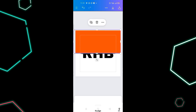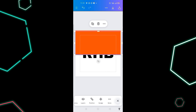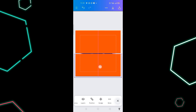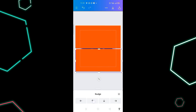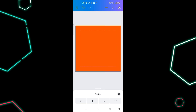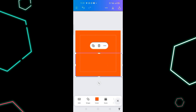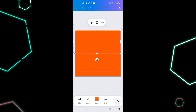I duplicate the shape and bring it down as well, then use nudge to move it up into position. Now I'm okay with it.